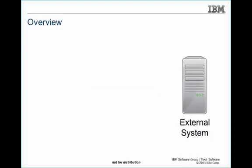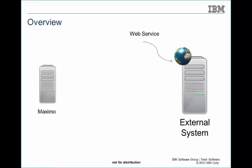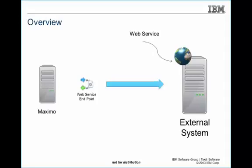Also, there might be an external system deploying a web service and Maximo needs to send data to that server. So Maximo will use a web service endpoint and call the external system web service. This is called an outbound interface.